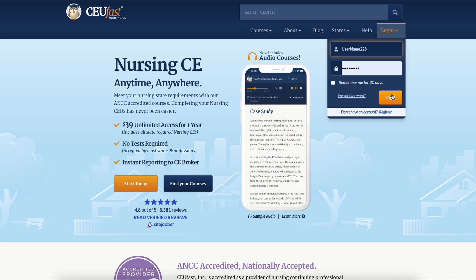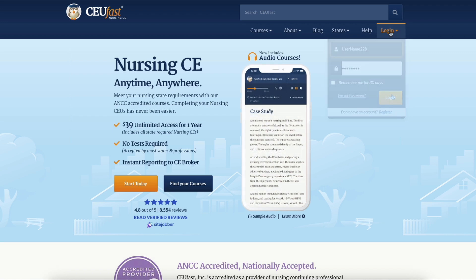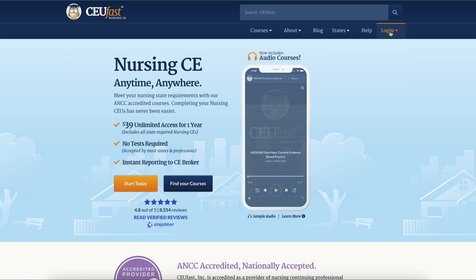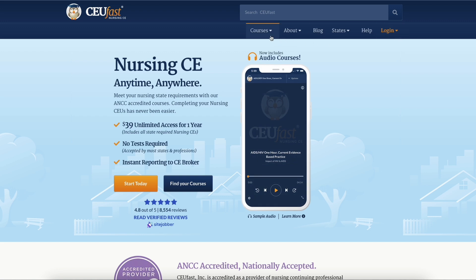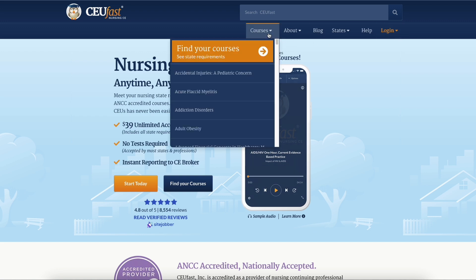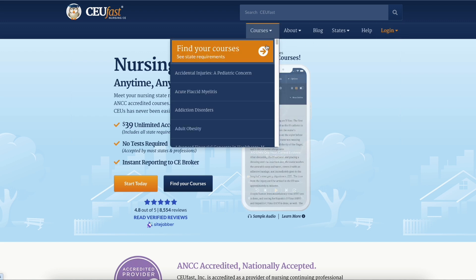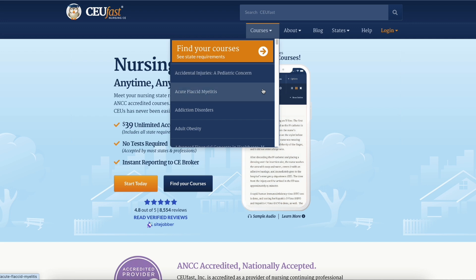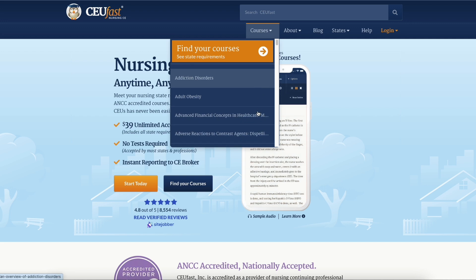To access our course listing, click the courses link in the main menu. If you're a first-time user and you haven't registered an account, you'll see a drop-down menu that contains a full course list.